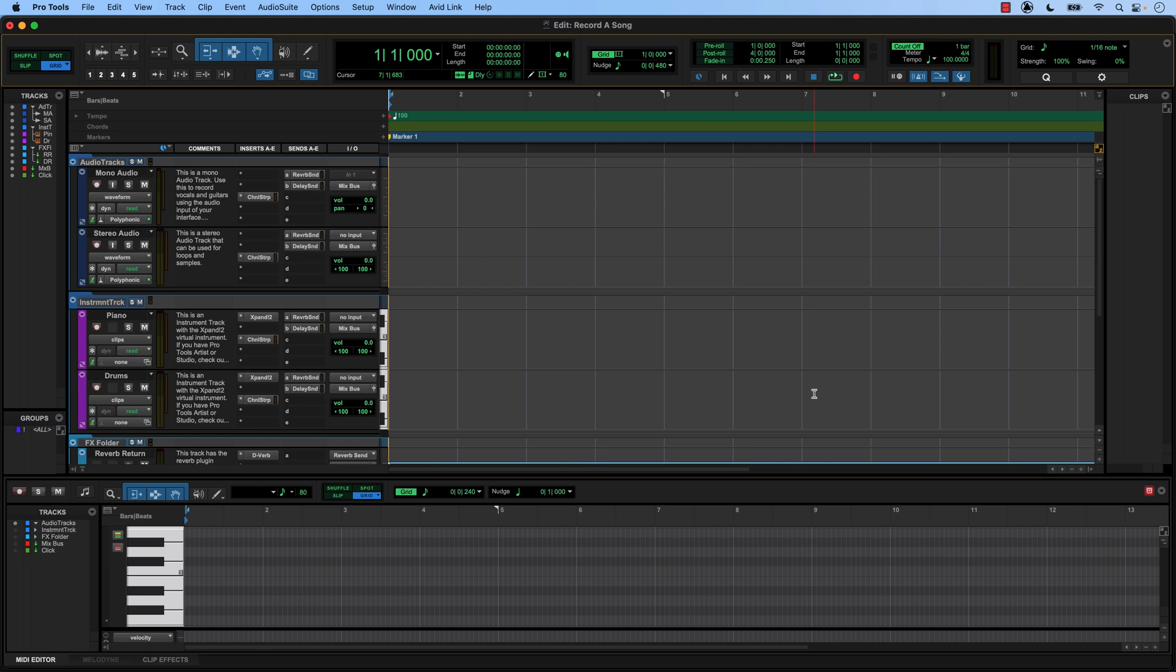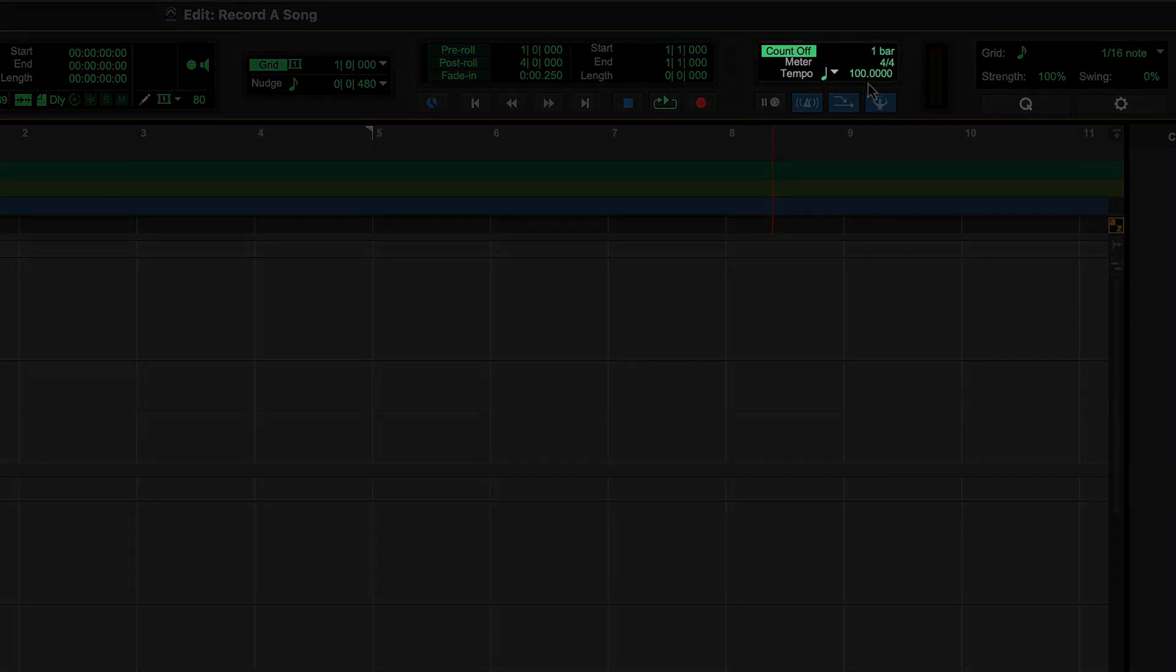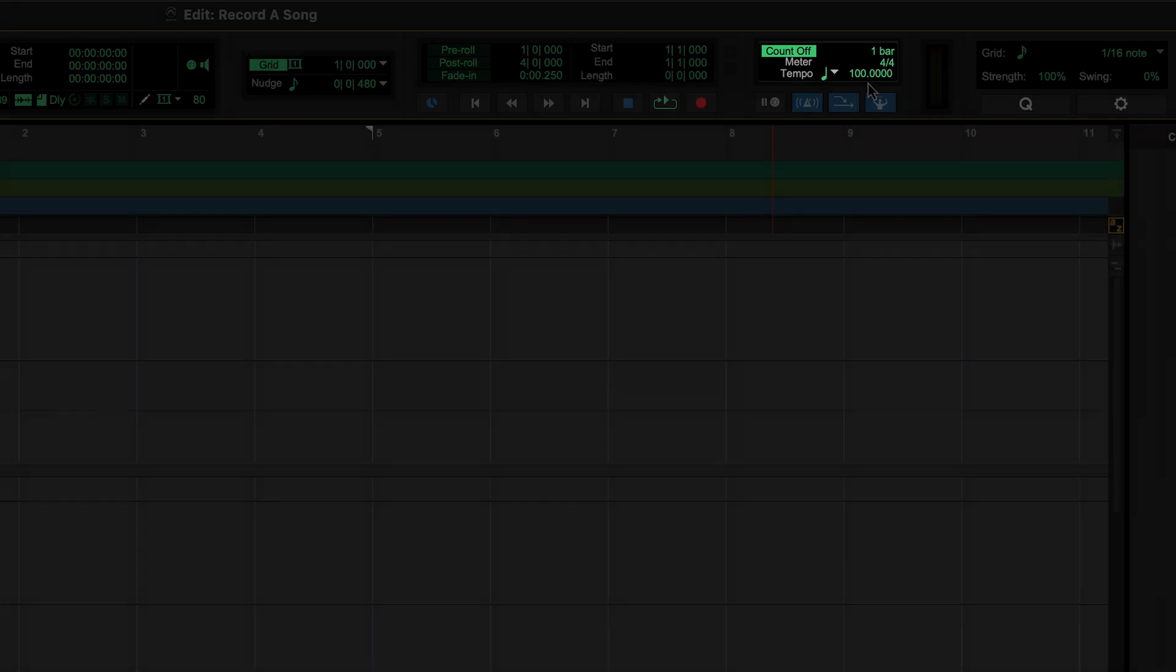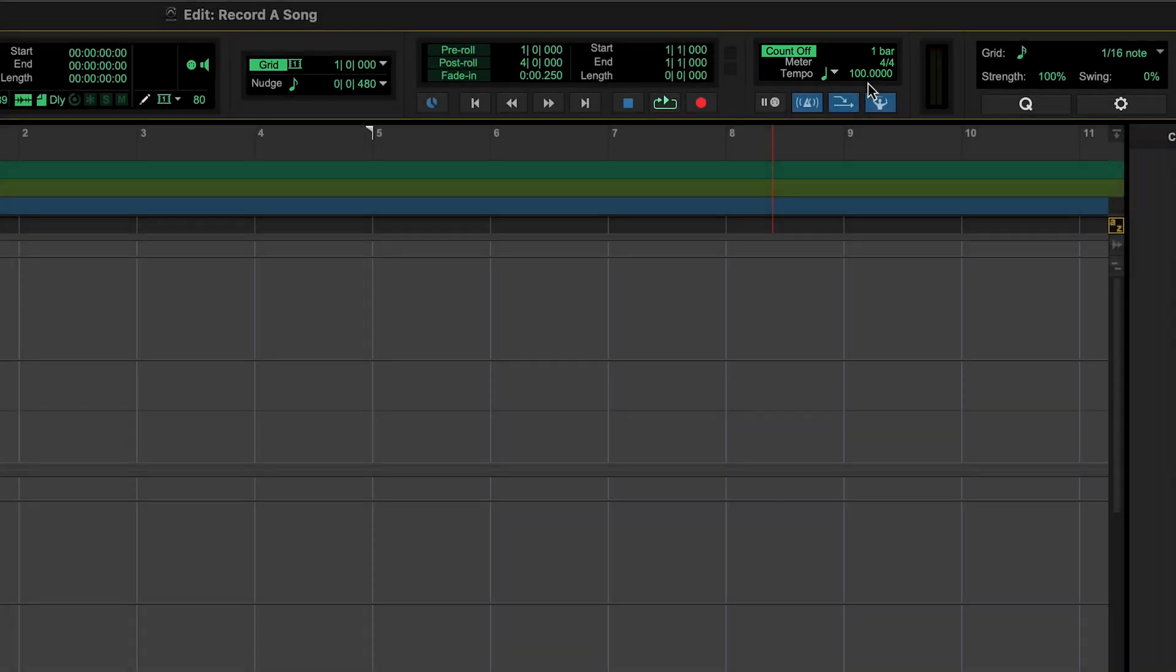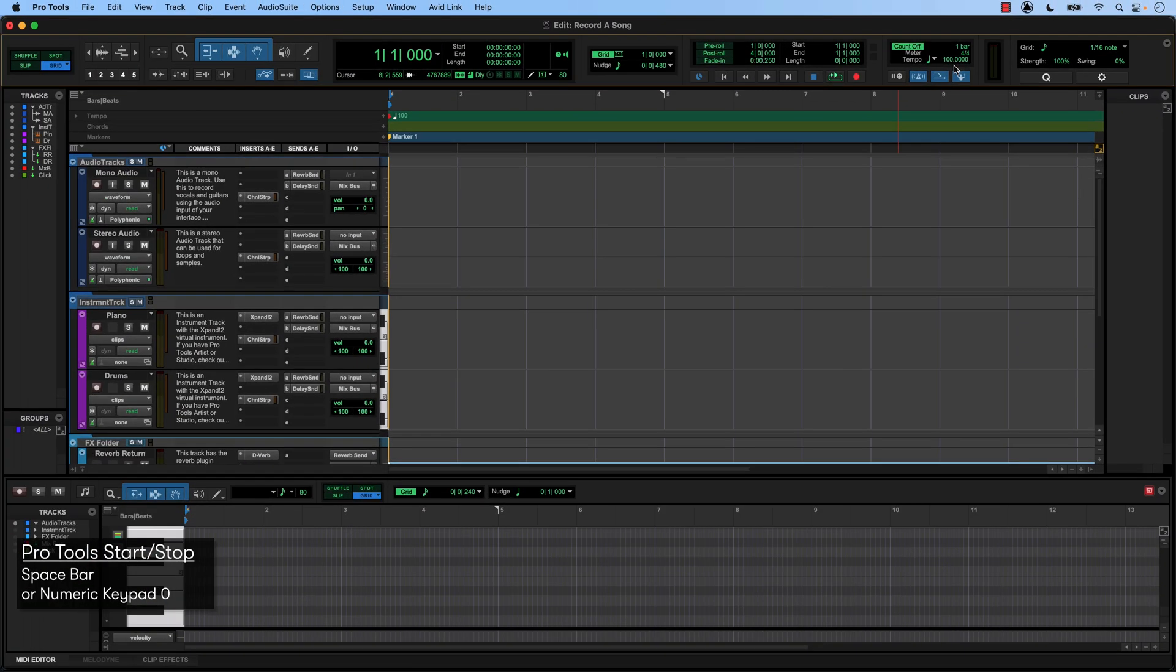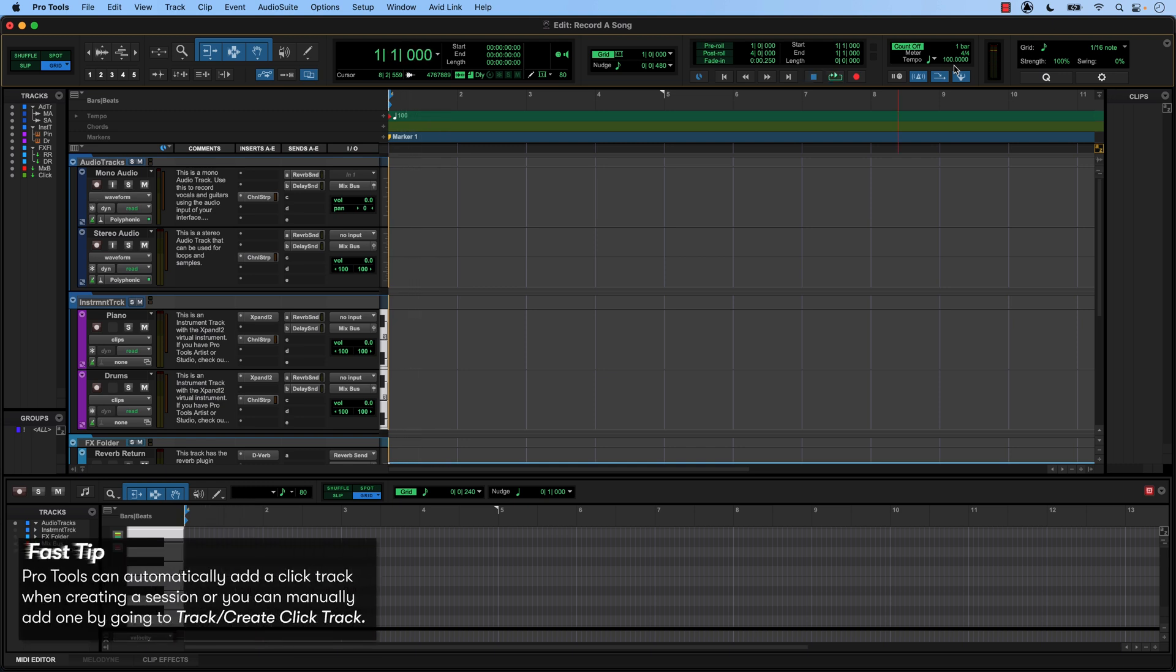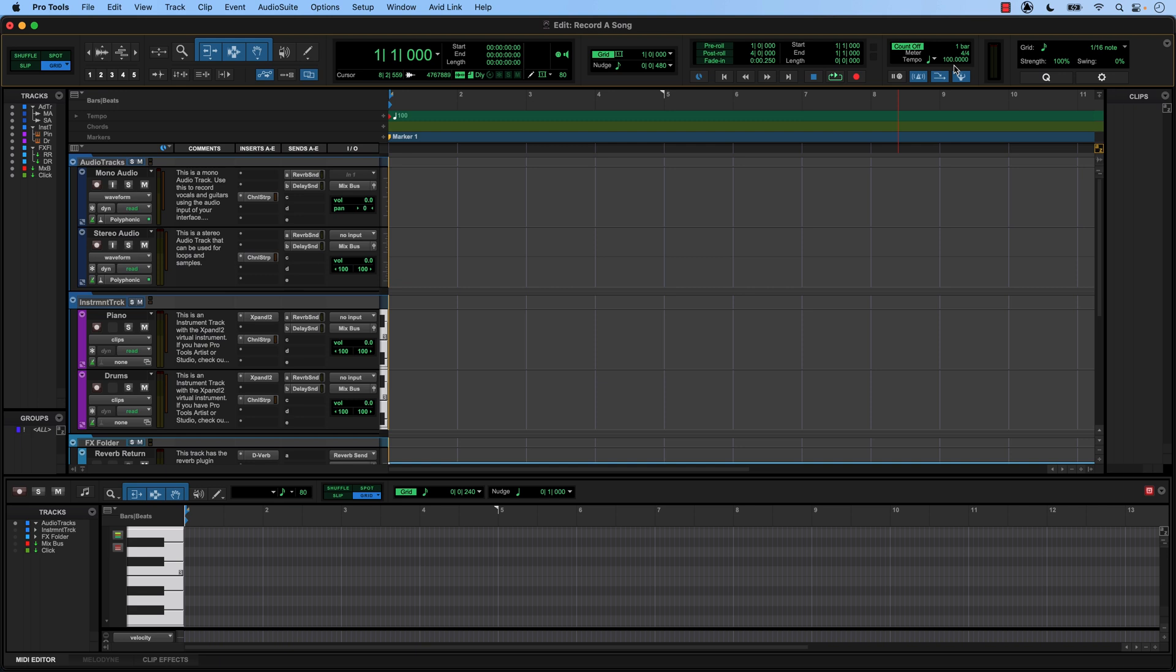When making a drum loop, the first thing we want to do is we want to set the tempo of our song. If we take our mouse and scroll up here to the top right hand corner, we see tempo with a numerical value next to it. Right now that tempo is set to 100 BPM or beats per minute. And if we press Spacebar to play, this is what we hear.